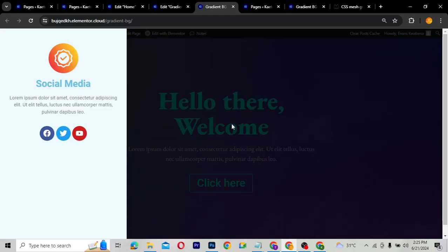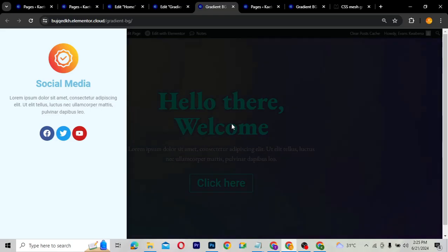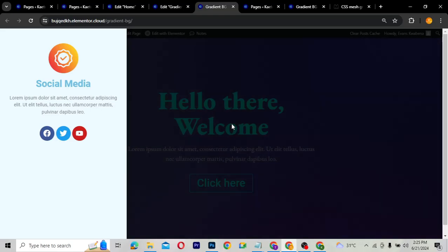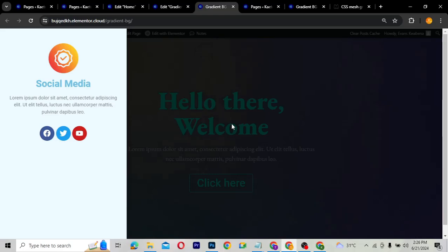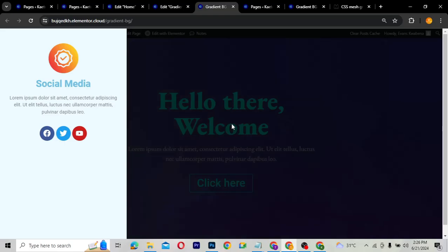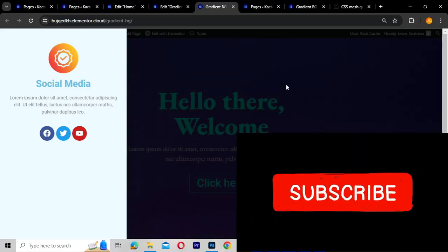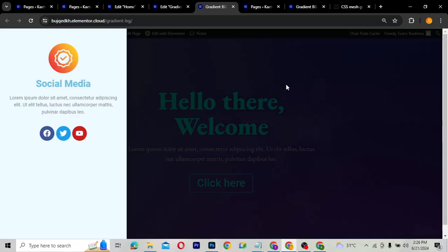That's how you create an off-canvas using Elementor Pro. If you don't have Elementor Pro, I'll leave the link in the description so you can get it and use the off-canvas widget to design your website the way you want. Thank you for watching — my name is Kobe, please like and subscribe. See you in the next video!